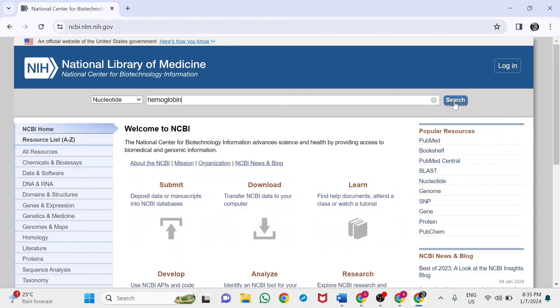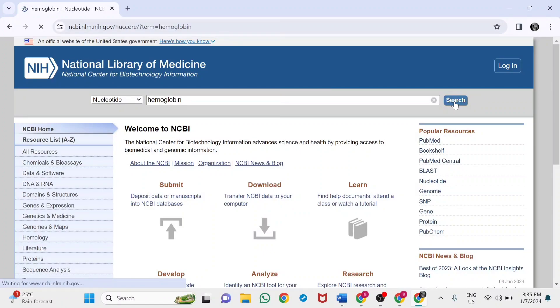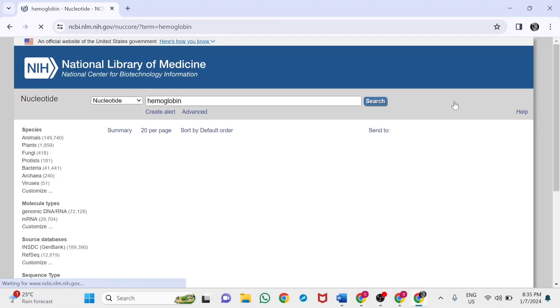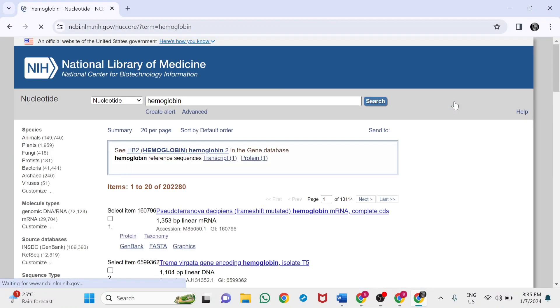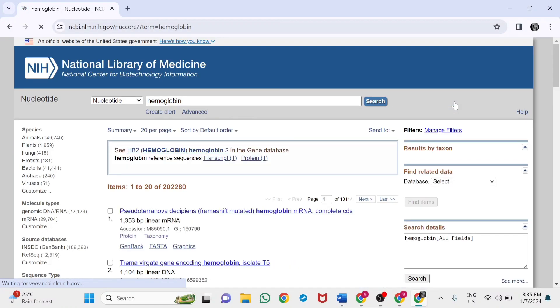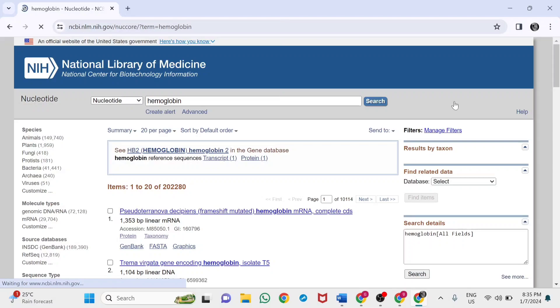Hemoglobin is a protein molecule made up of four polypeptide chains: two alpha chains and two beta chains. The two alpha chains consist of 145 amino acids, and the two beta chains consist of 146 amino acids.